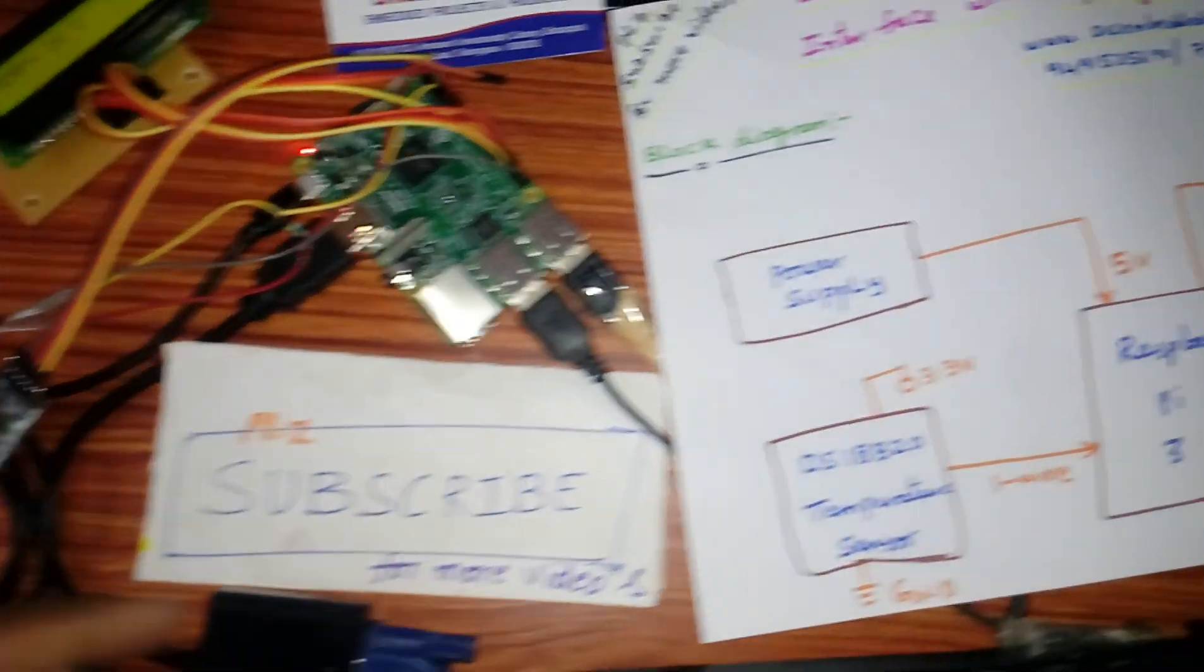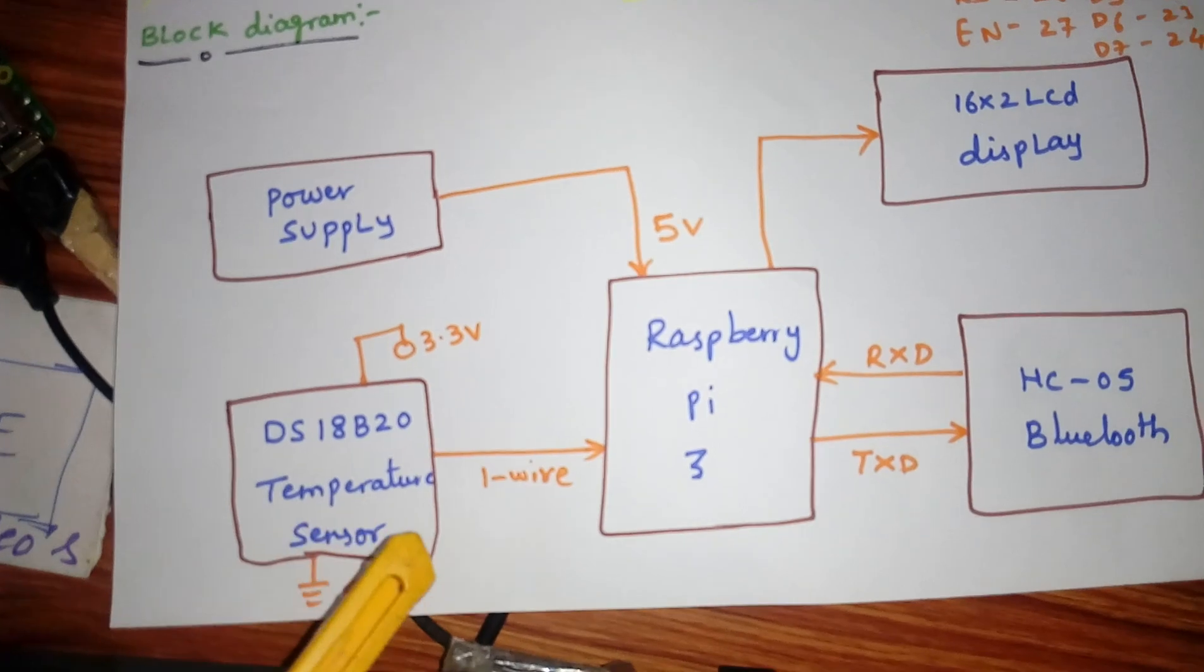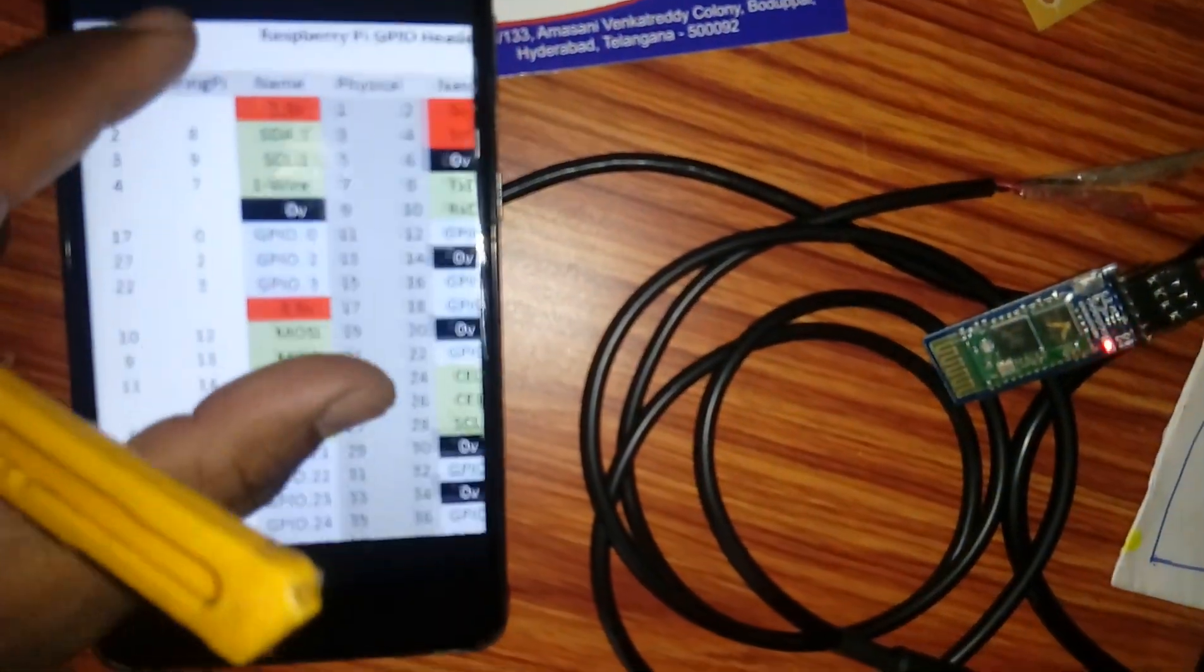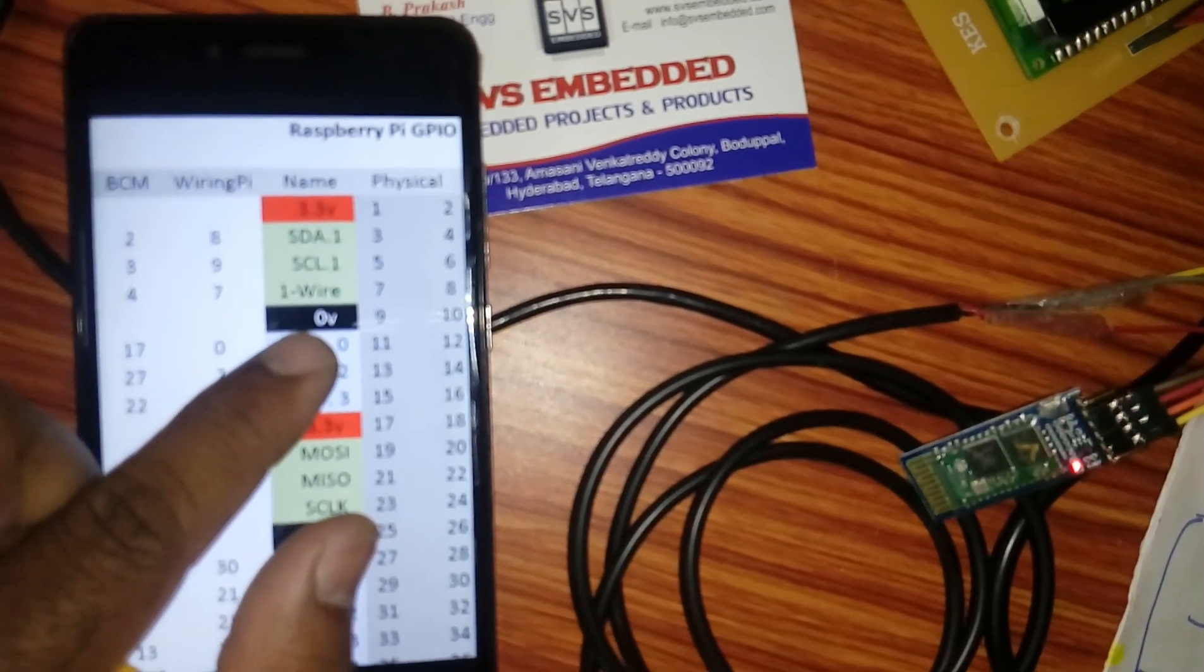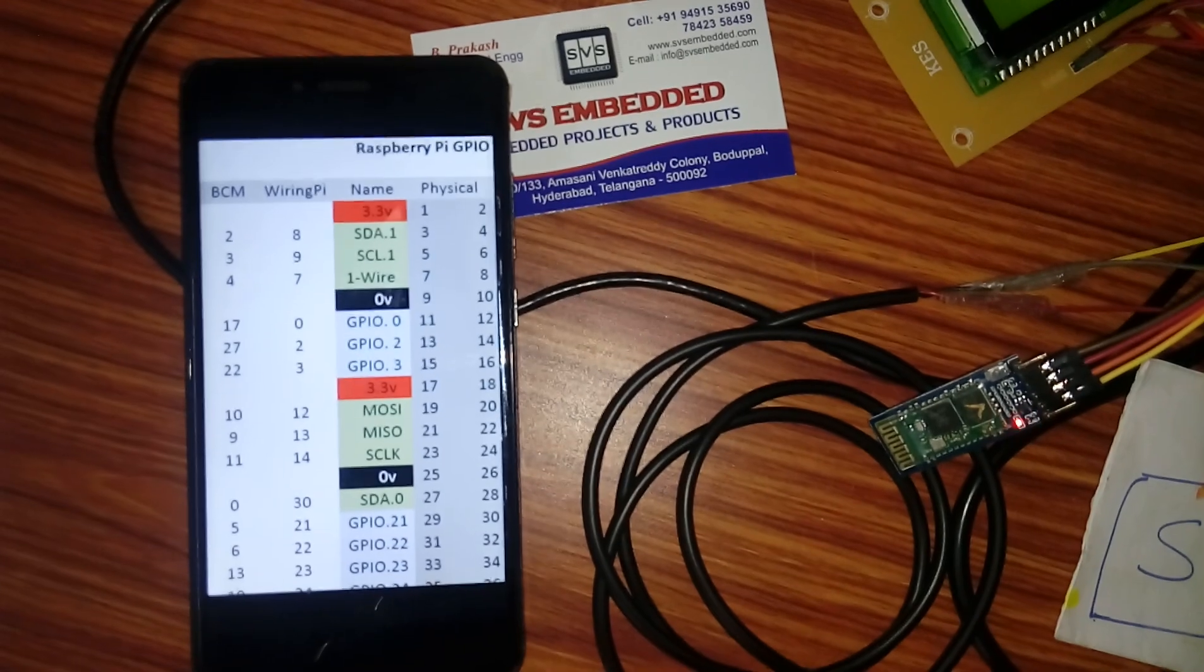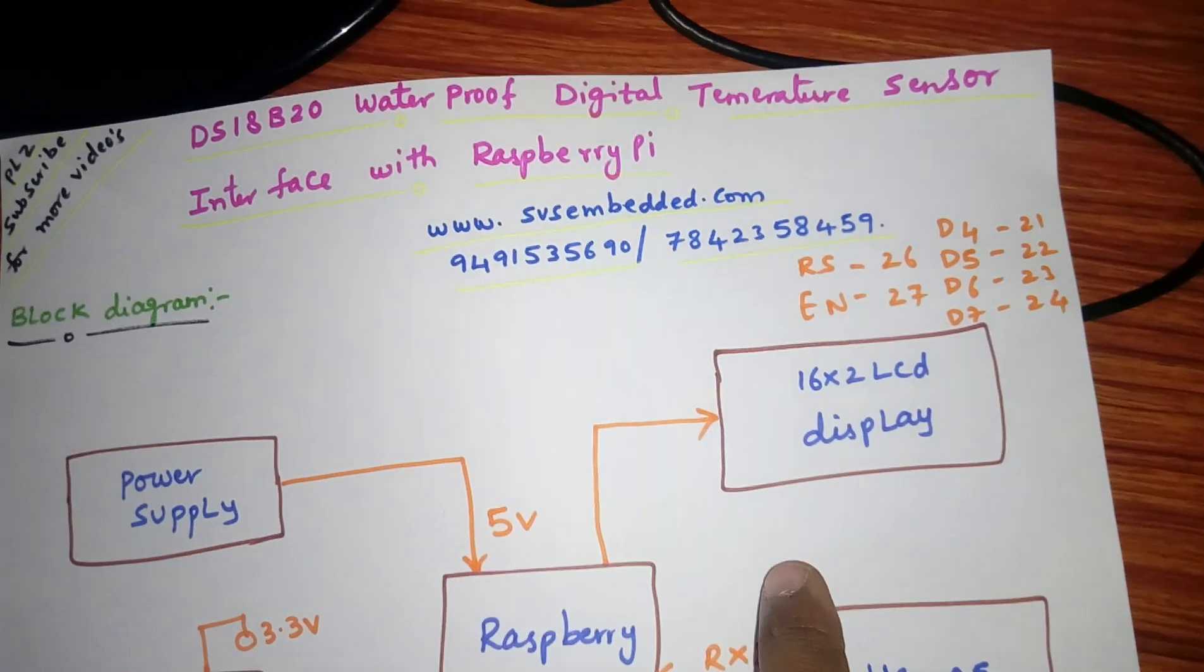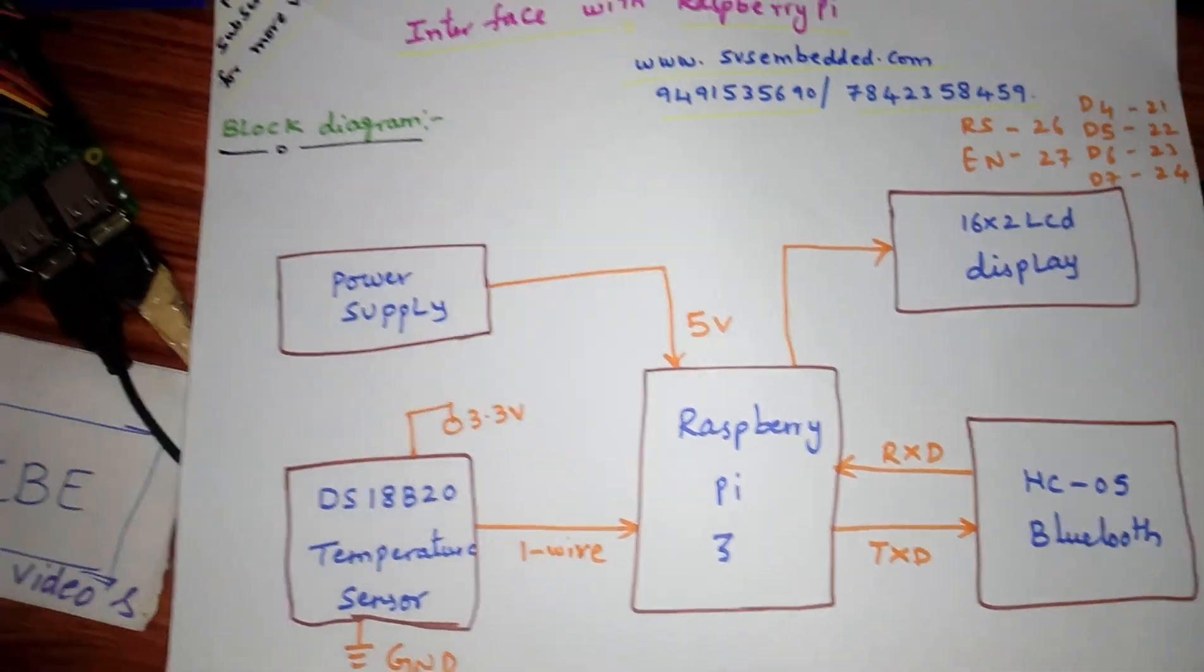The DS18B20 temperature sensor is connected to the one wire, here the seventh pin. One wire is connected. HC05 Bluetooth module and a 16x2 LCD display and a Raspberry Pi 3, here we are using Raspberry Pi 3.